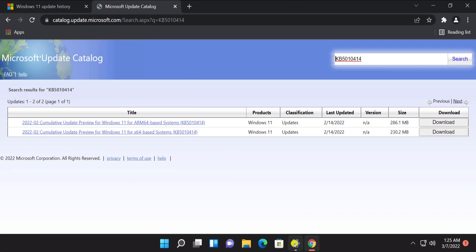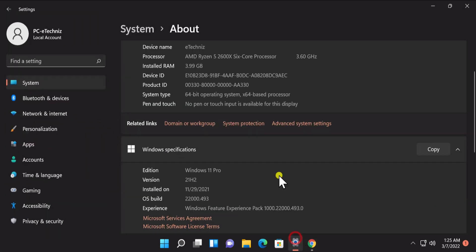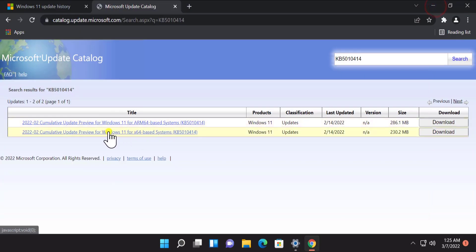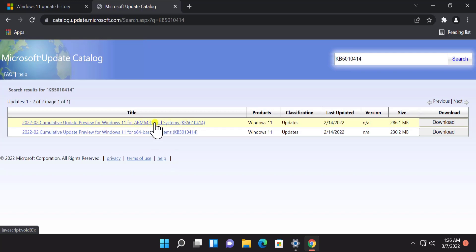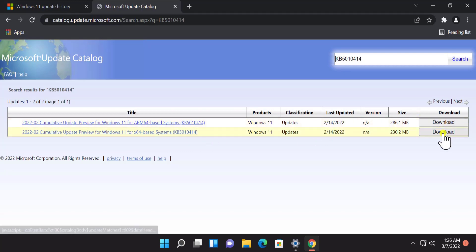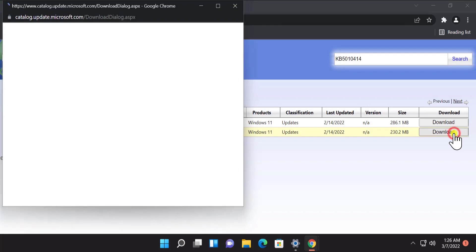Here you can see all the information. As we know that we have 64-bit operating system, so here we can see this one says Update Preview for Windows 11 for 64-based system. If you are using ARM architecture for 64-based system, then you have to select this one and click on download. As we have a 64-bit, so we're going to click on download in here.